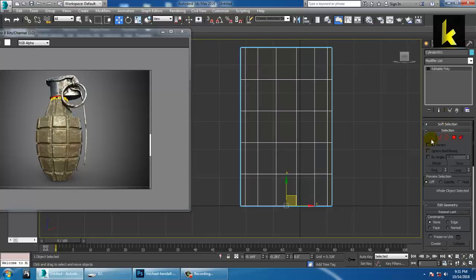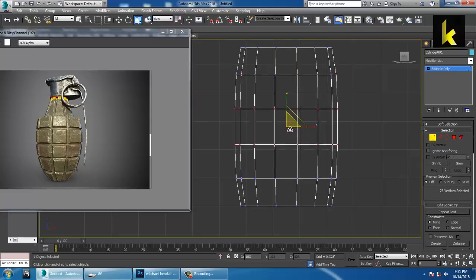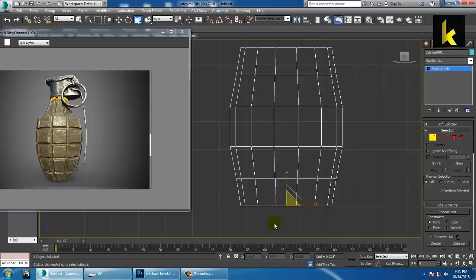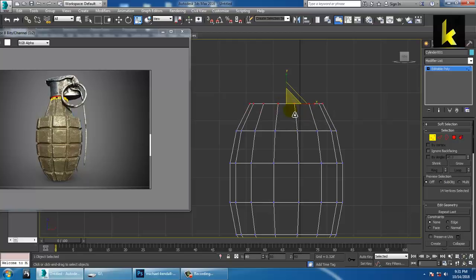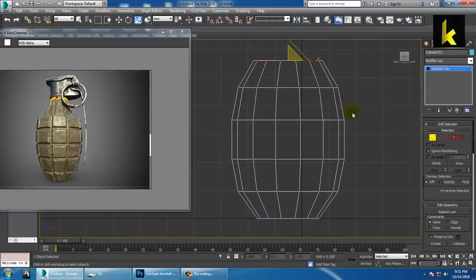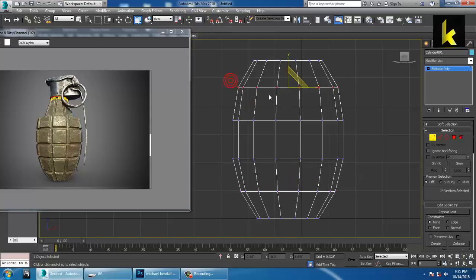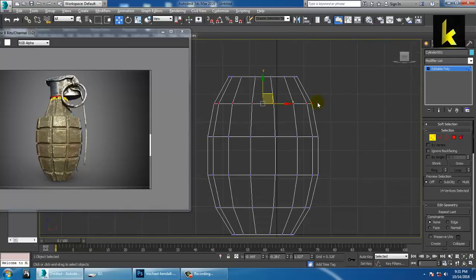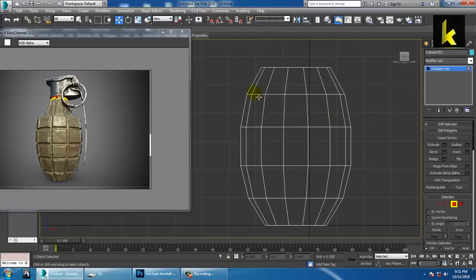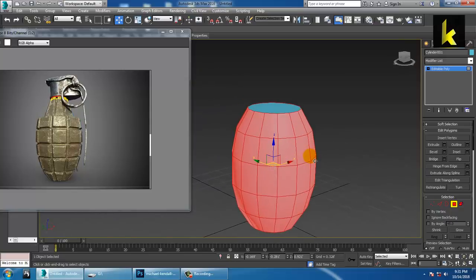Now go inside the polygon and just scale it. So now we are scaling like this — go on scaling and make it smoother. You should scale it in this manner. So after you are done with the shape, there is an option here. Select all the polygons. After selecting, there is an option called Inset.